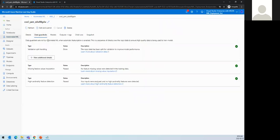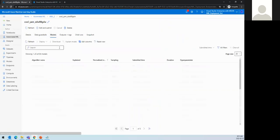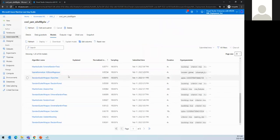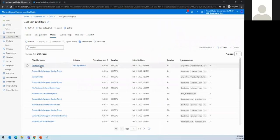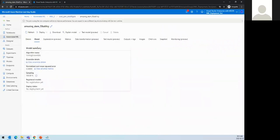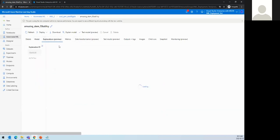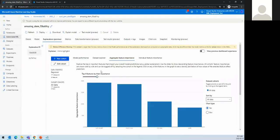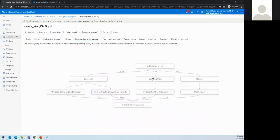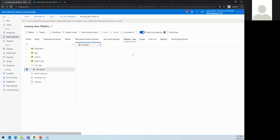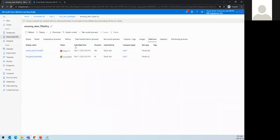Let's see what else is there. It does validation of data guardrails and the model. We've trained 30-plus models, and the best one is the voting ensemble. Clicking on it shows the sampling, normalization, root mean square, null value handling, and other details. We can also check if the model is explainable, view metrics, data transformation options, test results, output logs, and child runs.